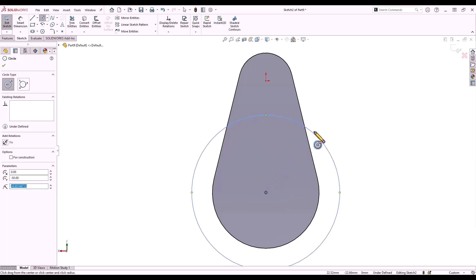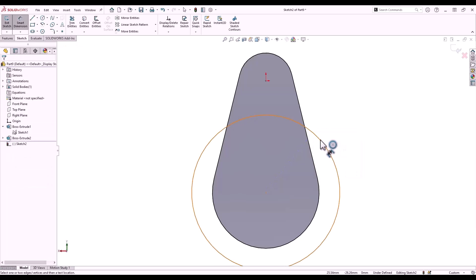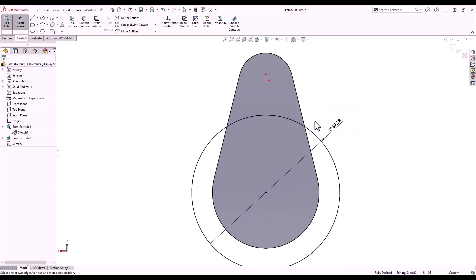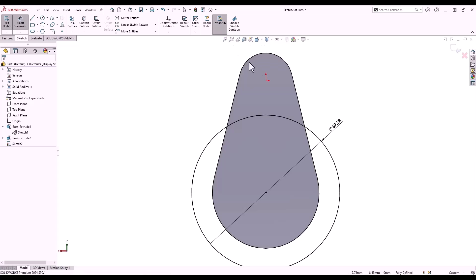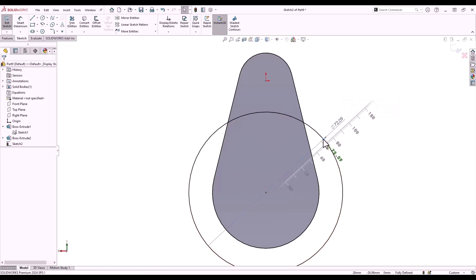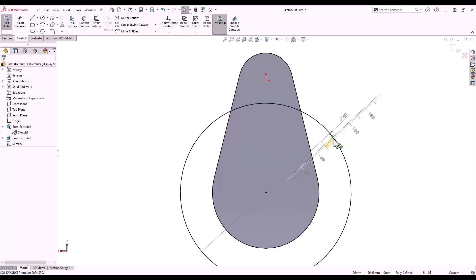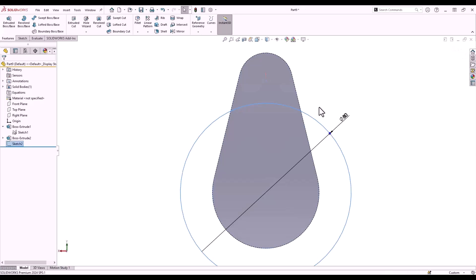I'll draw a circle and dimension it, leaving the dimension as is. Instant 2D allows me to change sketches more dynamically and faster — I can select the dimension, grab hold of the blue node, and drag the dimension to suit. Again I can snap to the ruler for precise measurements.